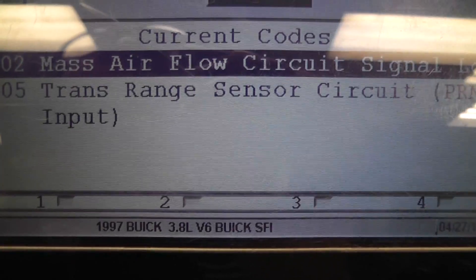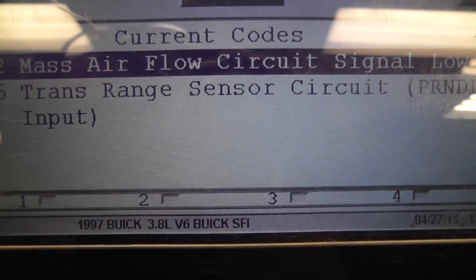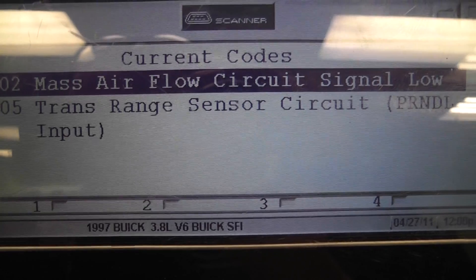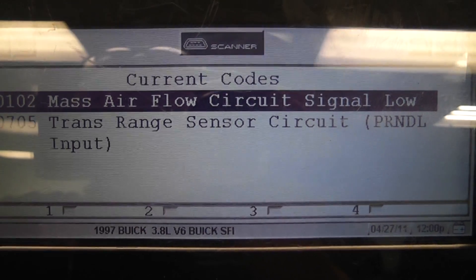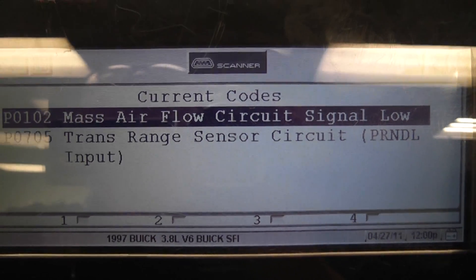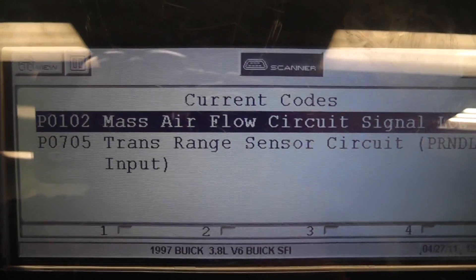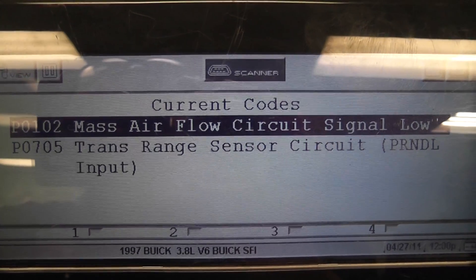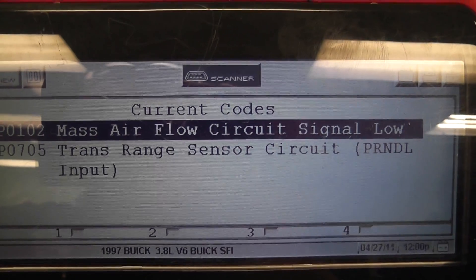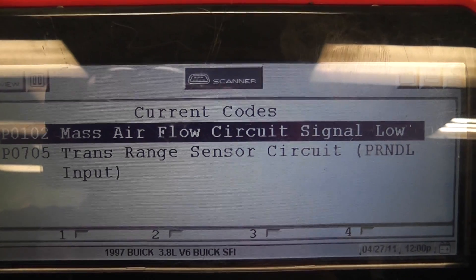Okay, we're working on a 1997 Buick 3.8, 3800, and what we're going to address is our P0102 mass airflow circuit low trouble code.